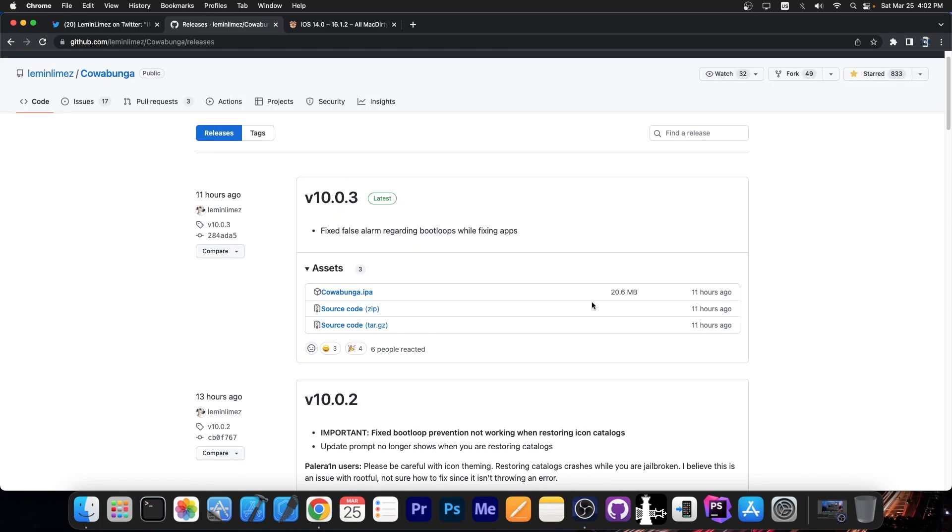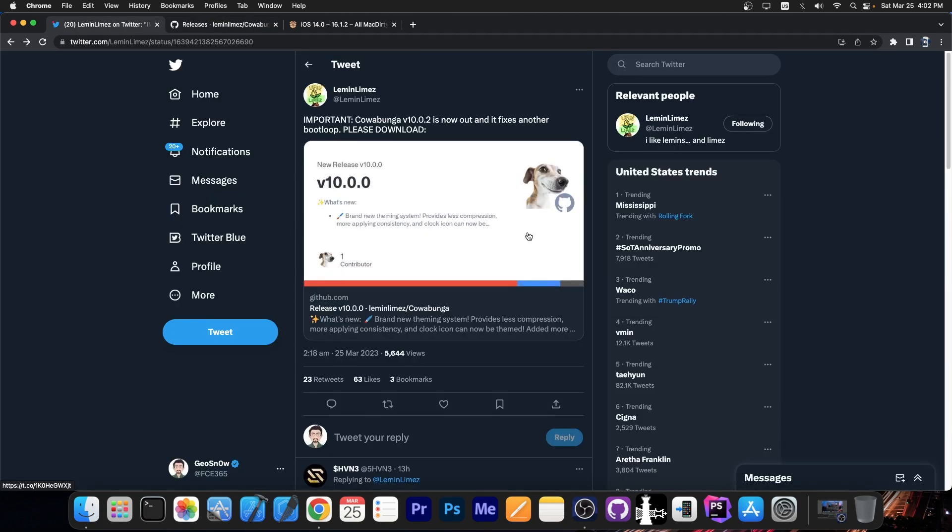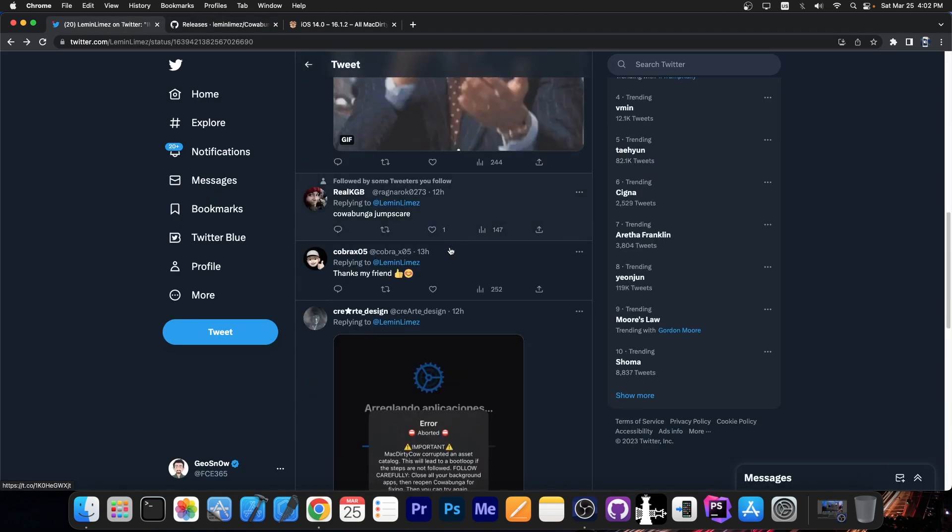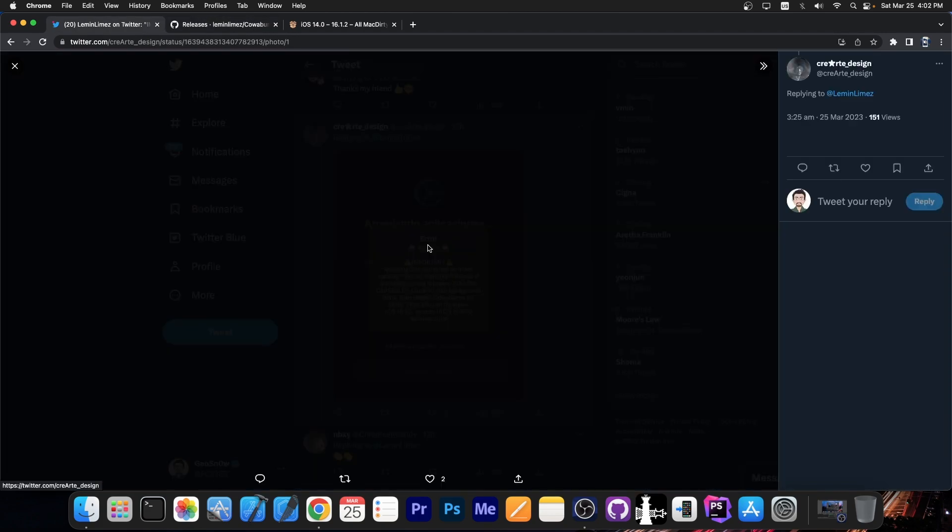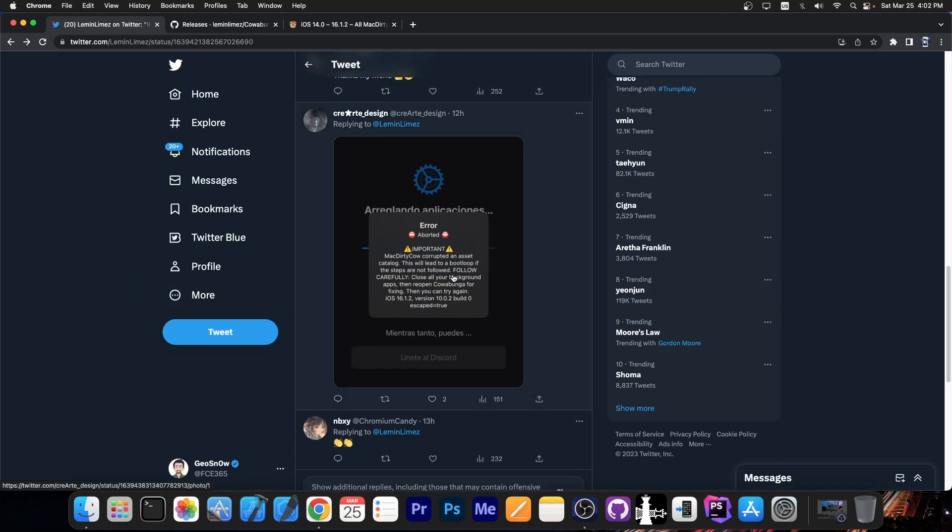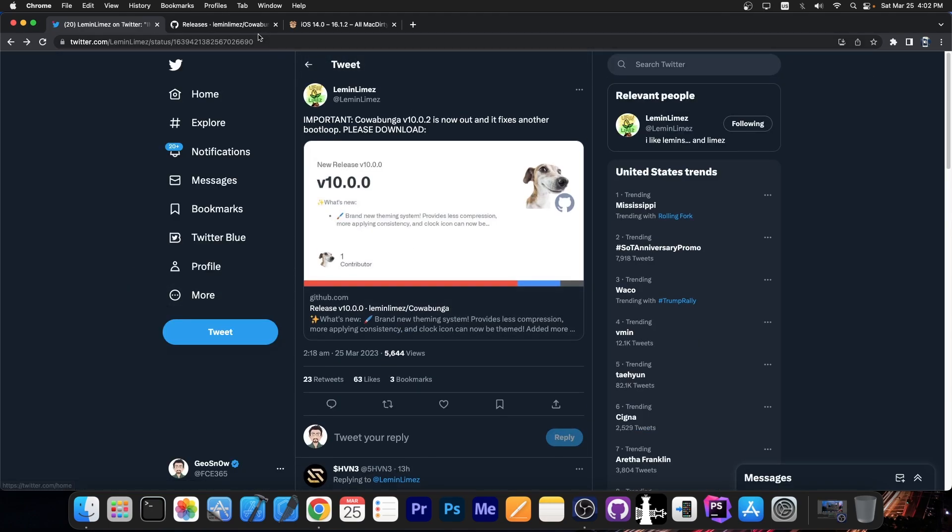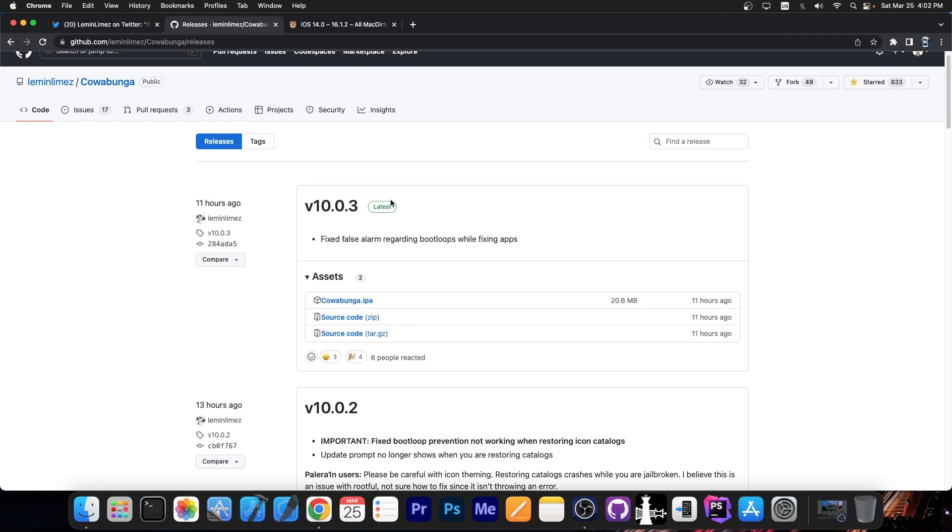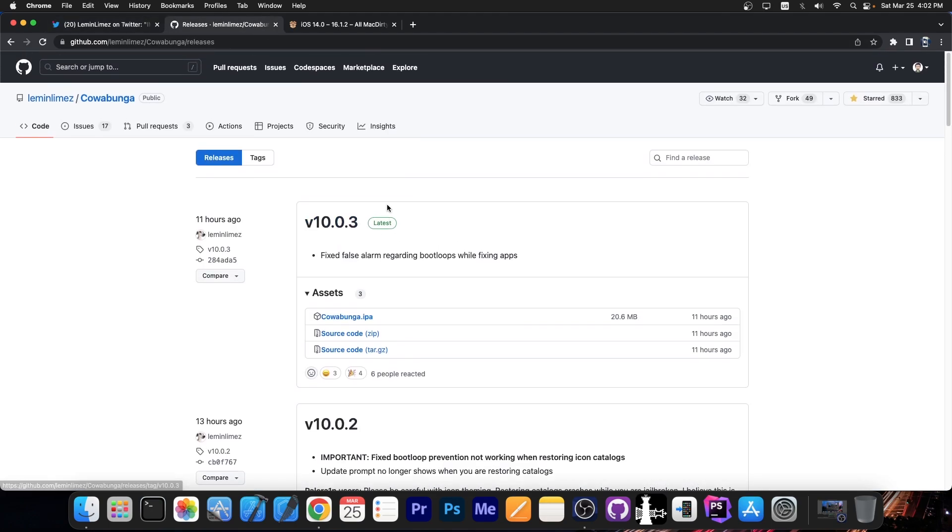But then they also posted another update a couple of hours ago, the version 10.0.3, which fixed a couple of false alarms regarding boot loops while fixing apps. So apparently the version 10.0.2 was causing this issue where you would get an error aborted while trying to fix applications. And this should be fixed with version 10.0.3.